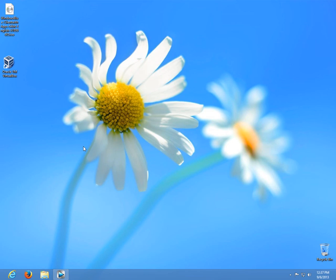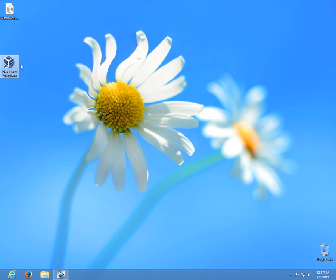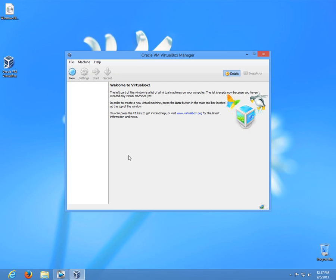This is a tutorial on how to use virtual computers. One such program is VirtualBox, which I'm starting right now. This program actually simulates another computer inside your computer.